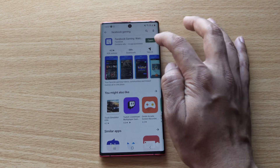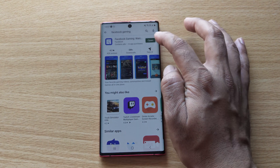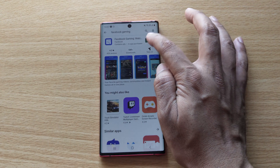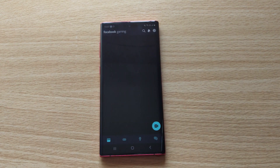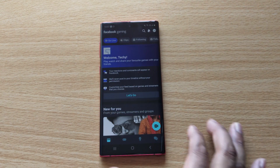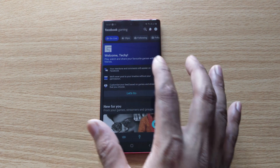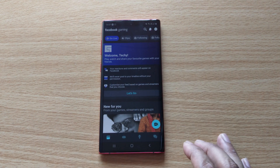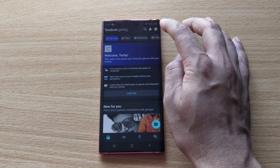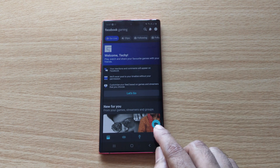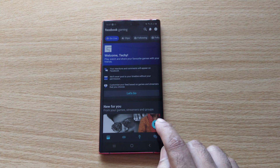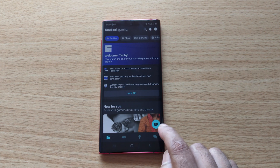Open it — I have already installed it. Once you open it, you need to click on this button: the video bar button.